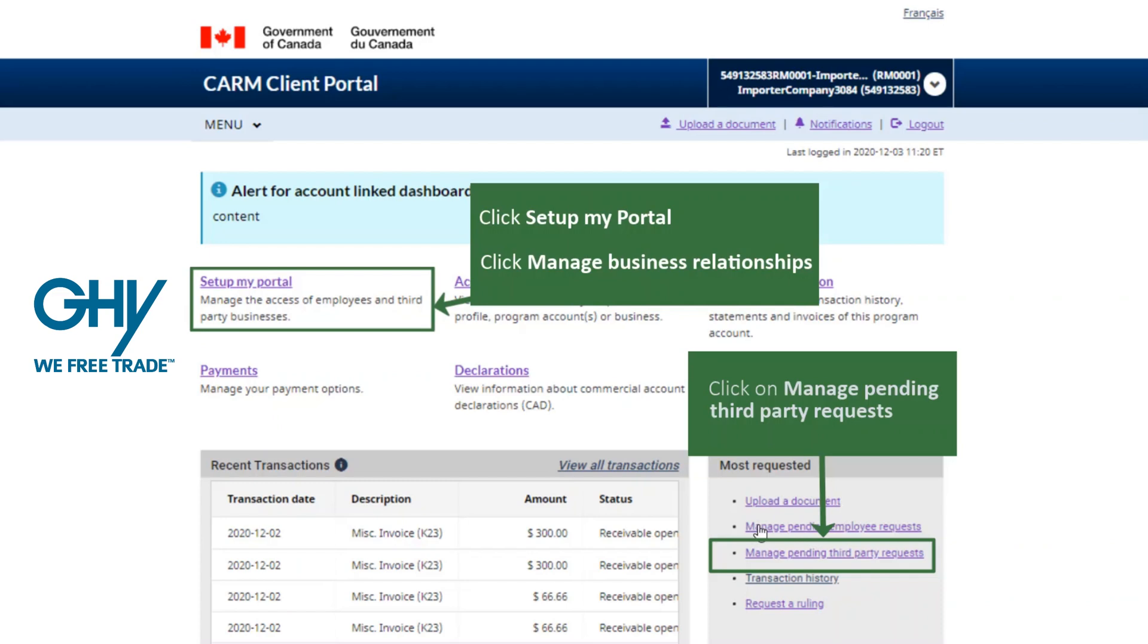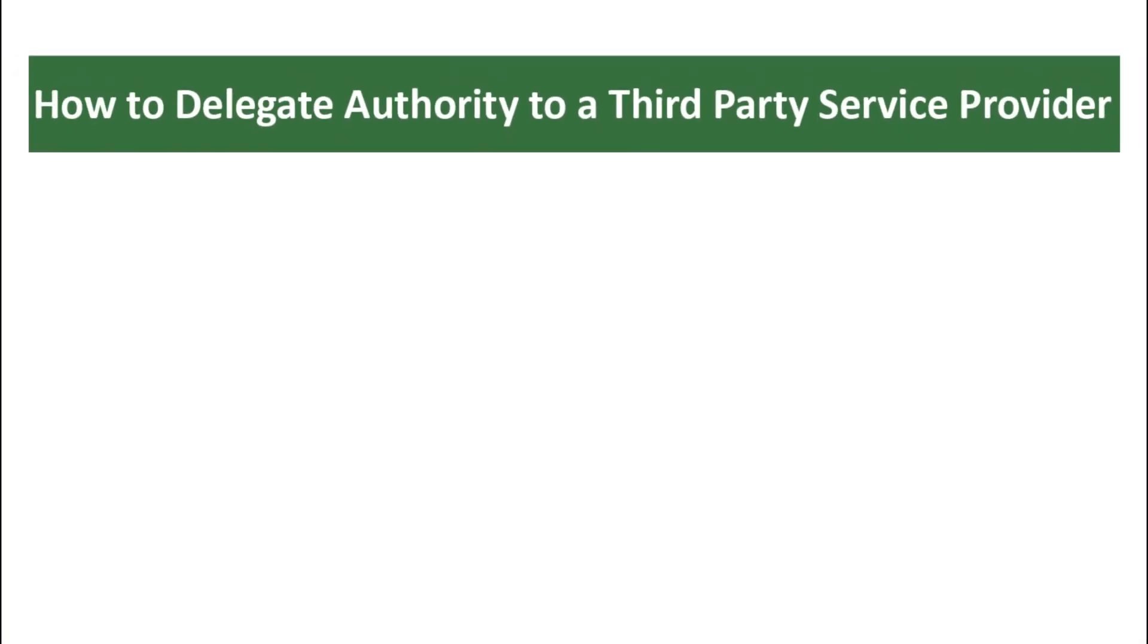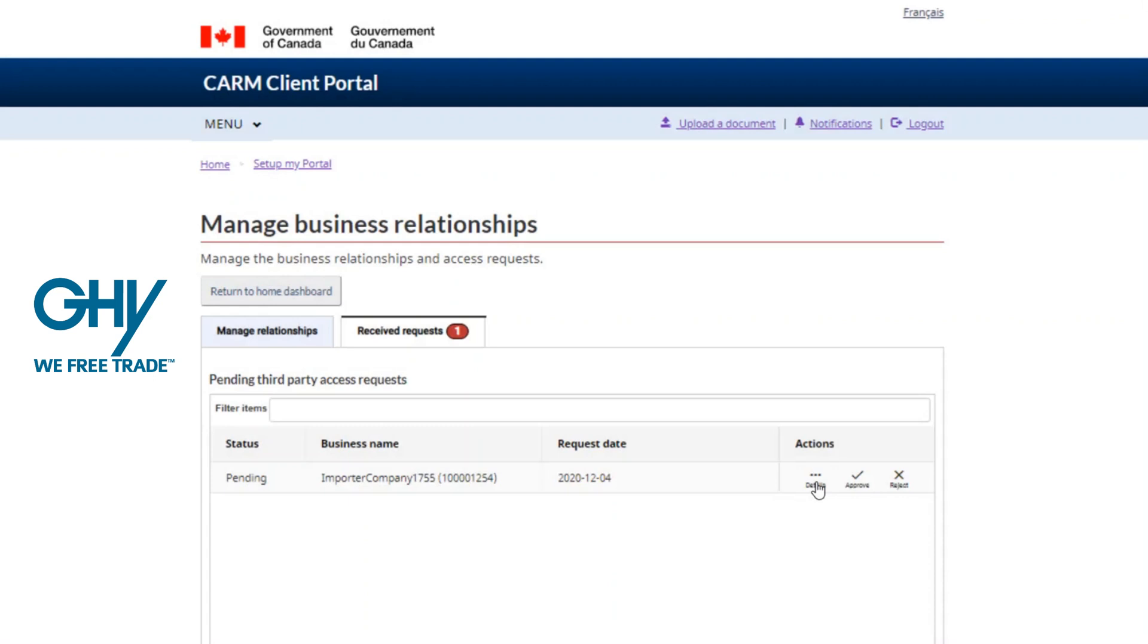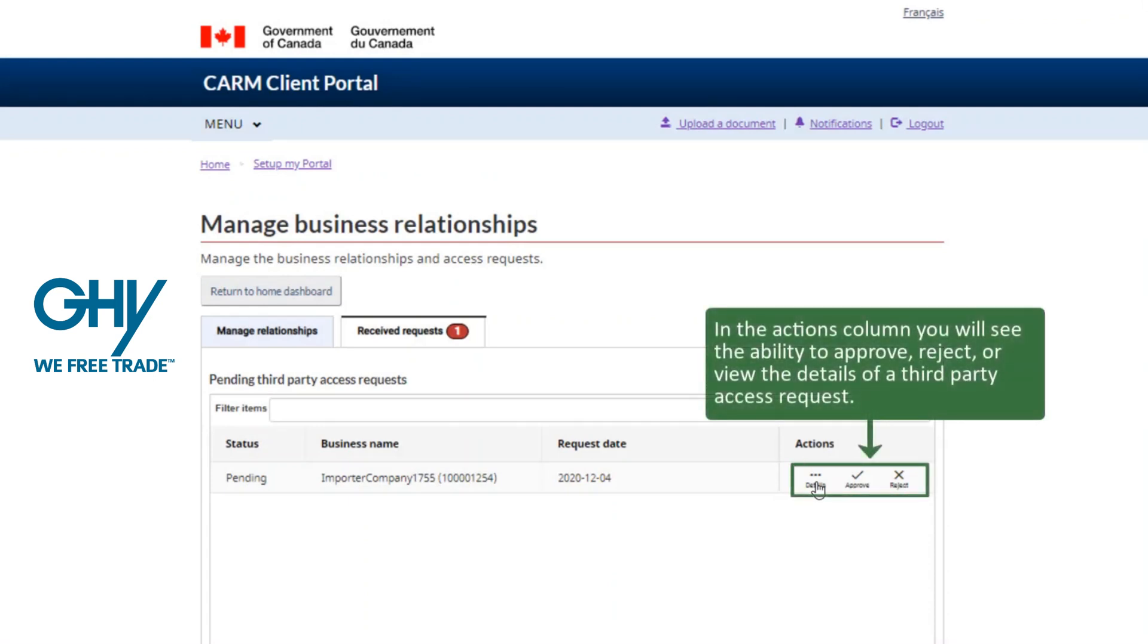This delegation step is done by managing pending third-party requests. Much like the process of delegating authority to an employee, you can approve, reject, or view the details of the action being requested.